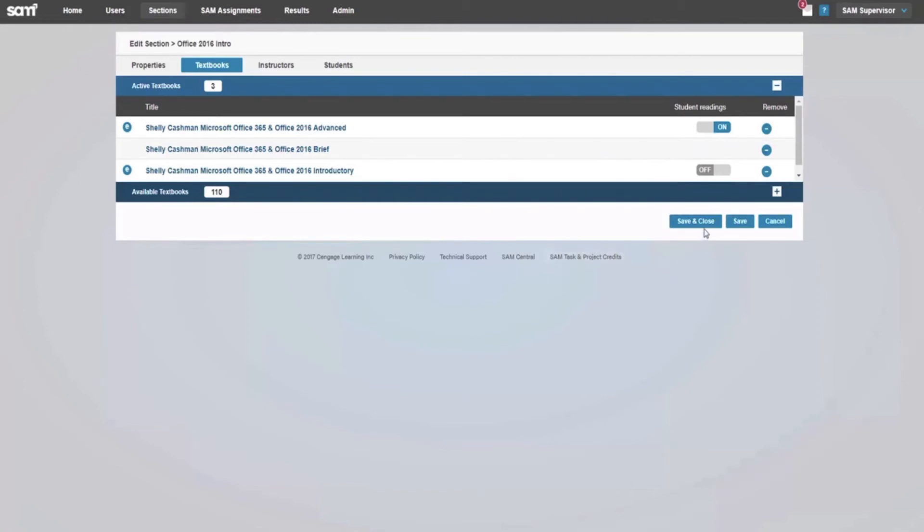If you are finished building your section, click Save and Close. To continue building your section, click Save.